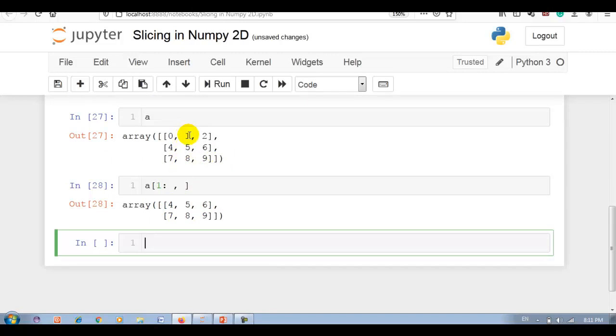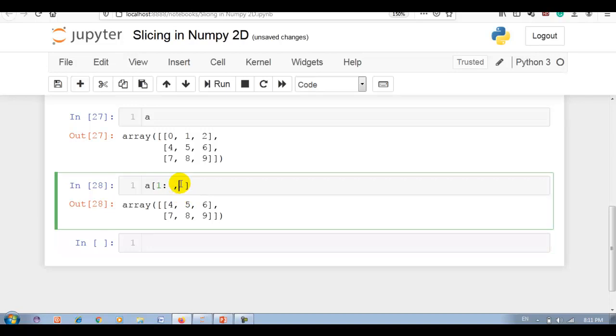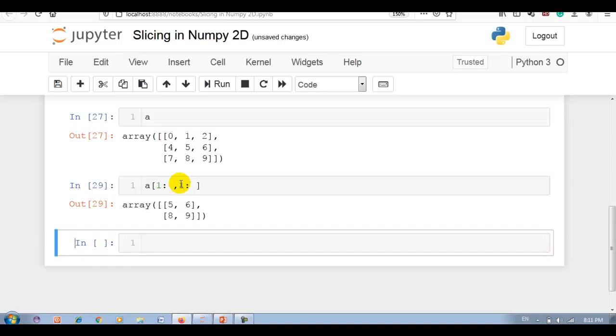Now I require the column from here - 0, 1, and 2. 2 and here, so again I write 1 and all. Now it will display 5, 6, 8, 9.